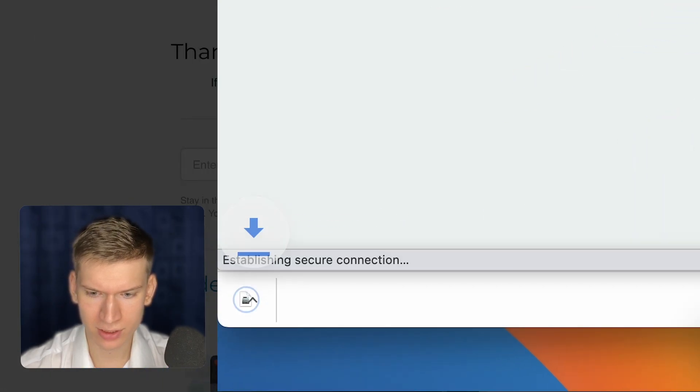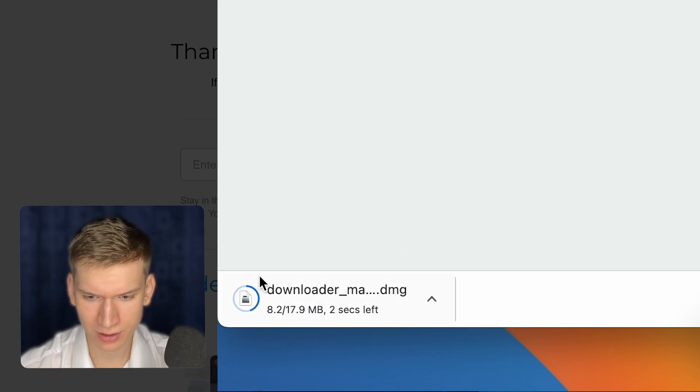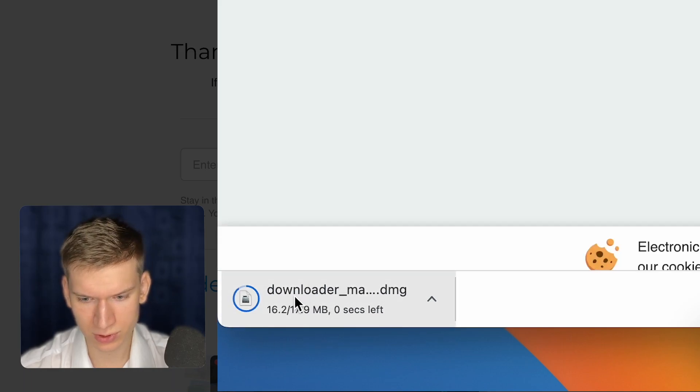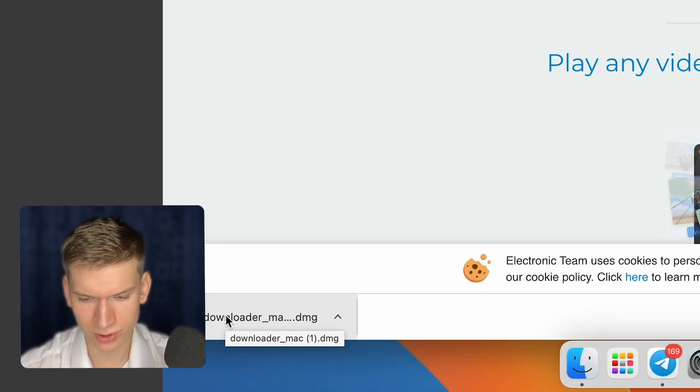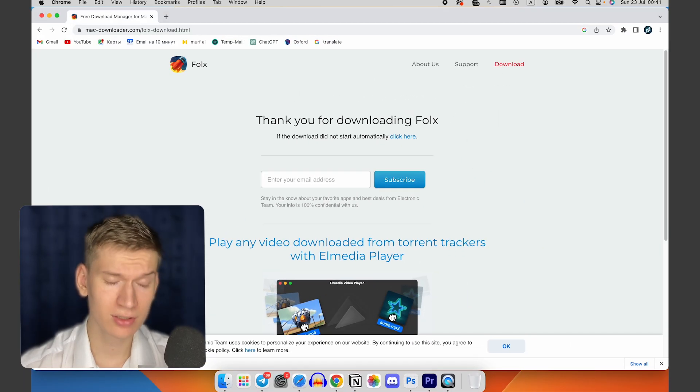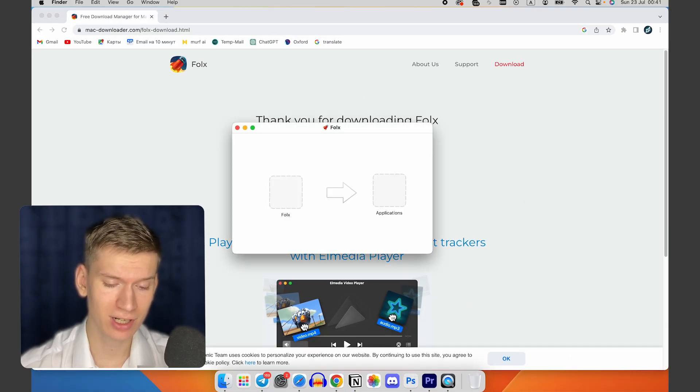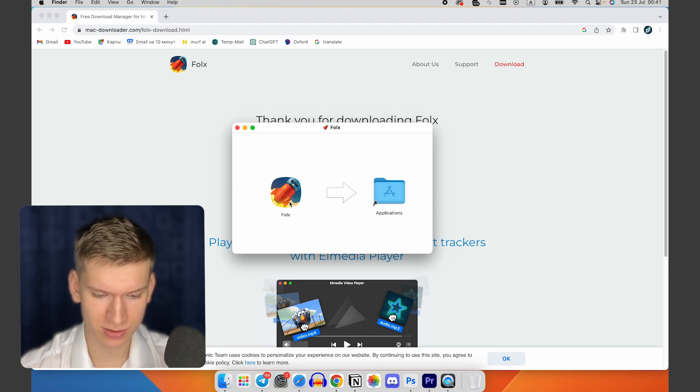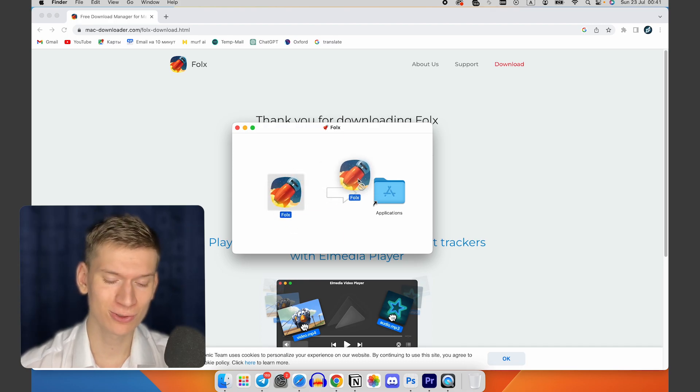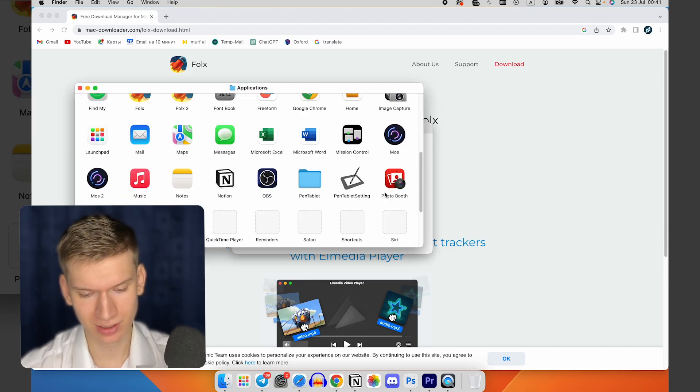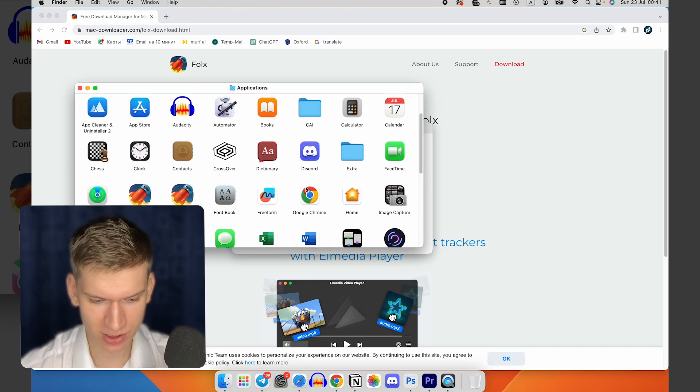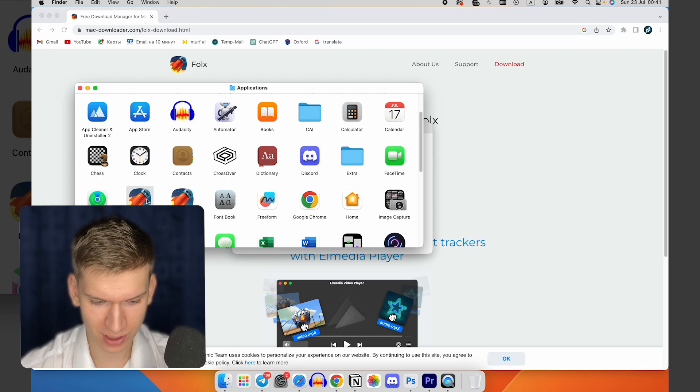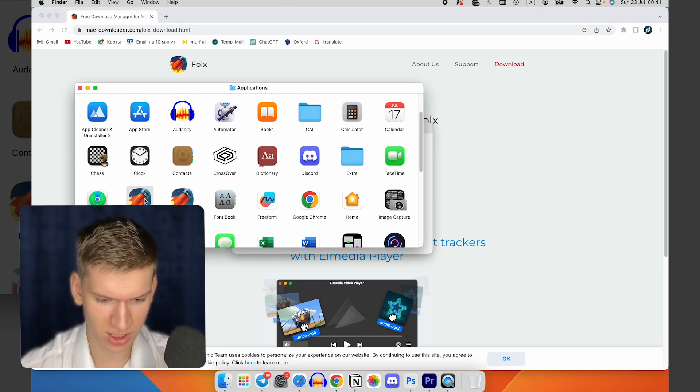Now you can click on the top right corner where the download is for Mac. You can just drag the app to applications. After this you can click on applications, find it, and launch it.